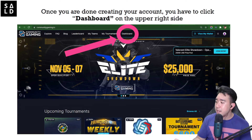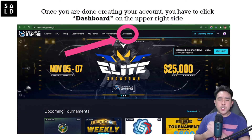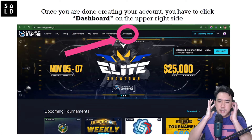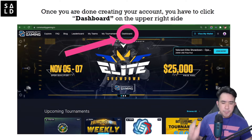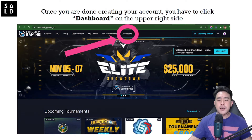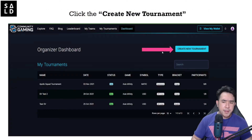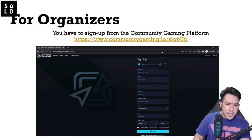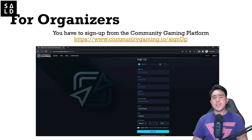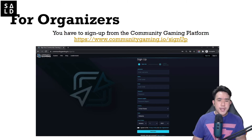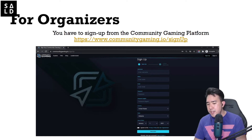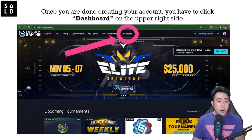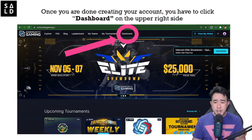They have made it so straightforward and their platform is really awesome. What you need to do first is simply create your account. This is where you want to start: for organizers, go to www.communitygaming.io/sign-up. Just fill in the details and you are good to go. Once you're done, go to the dashboard.